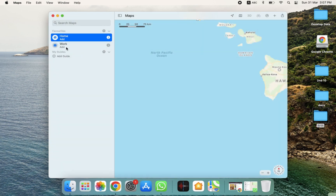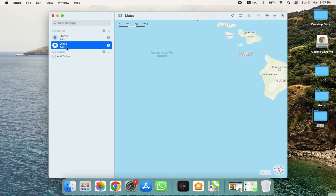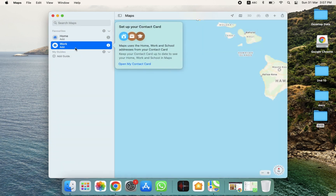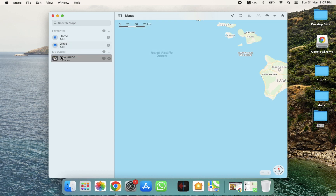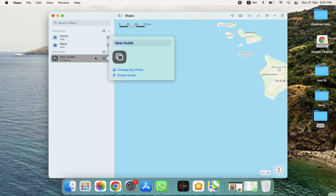If you want to add your work details, you can also do that — simply click on it and add them. There is also an option to add a Guide. Click on Guide, and you can change the key photo, delete the guide, or change the guide name.